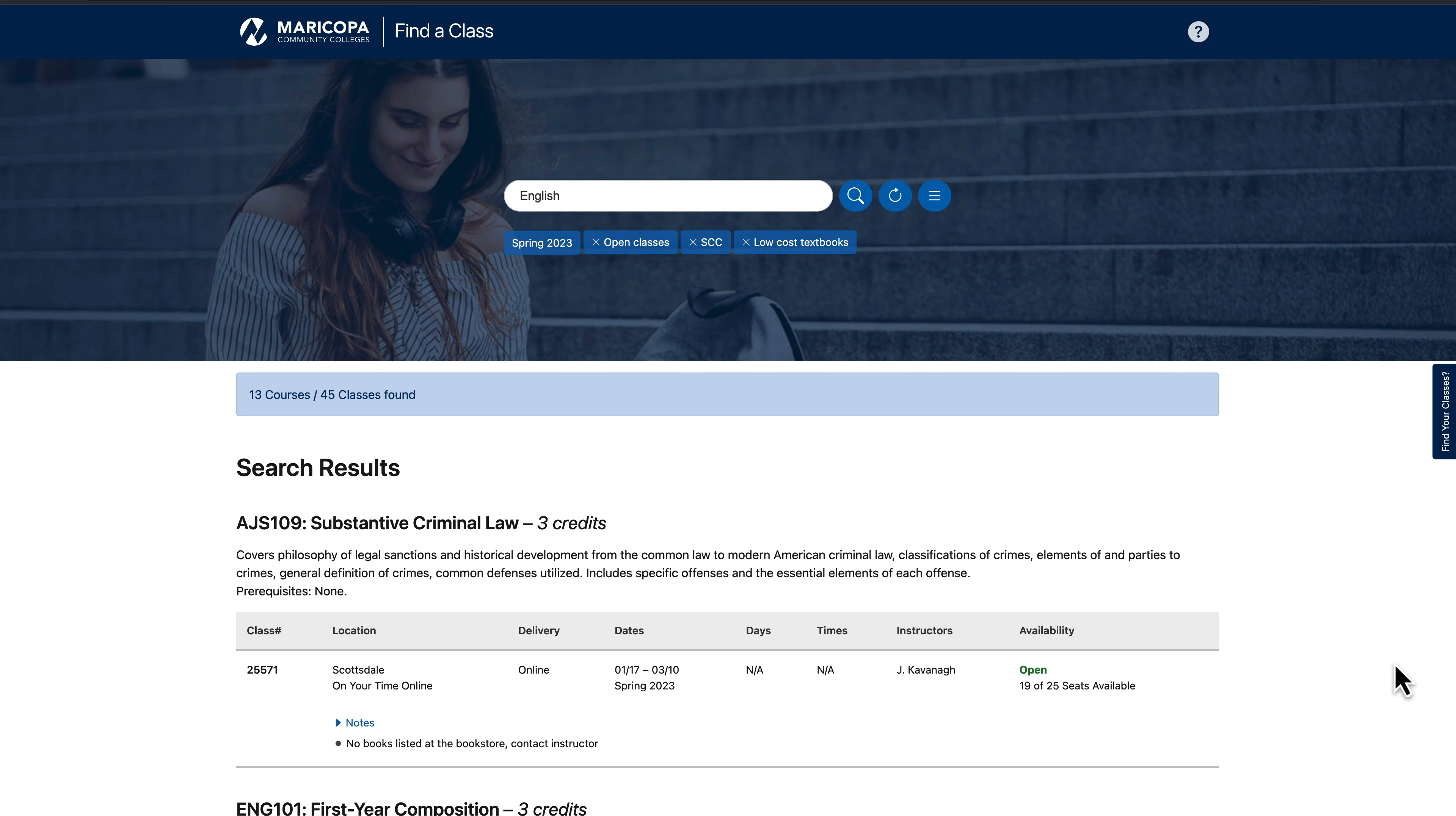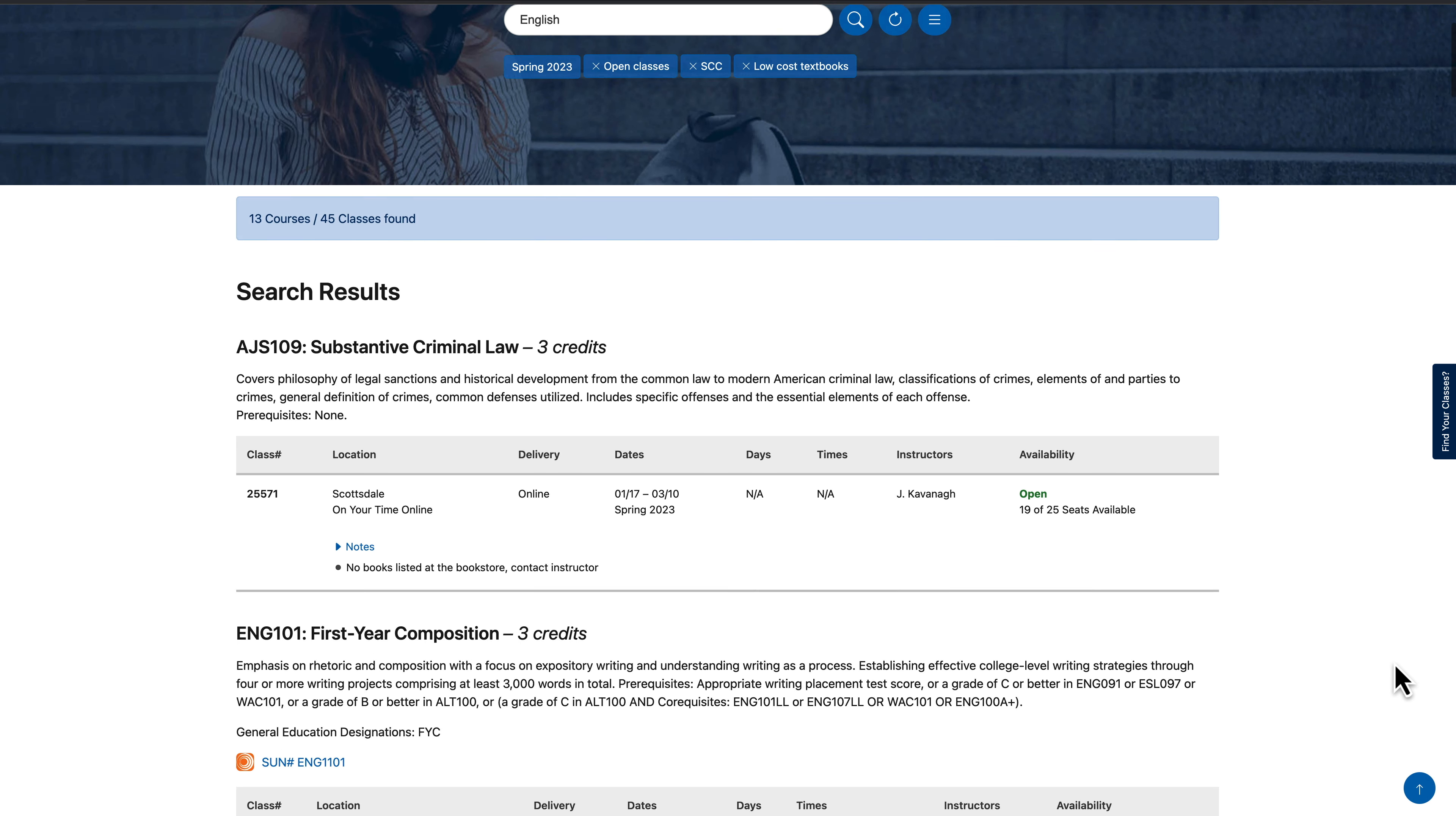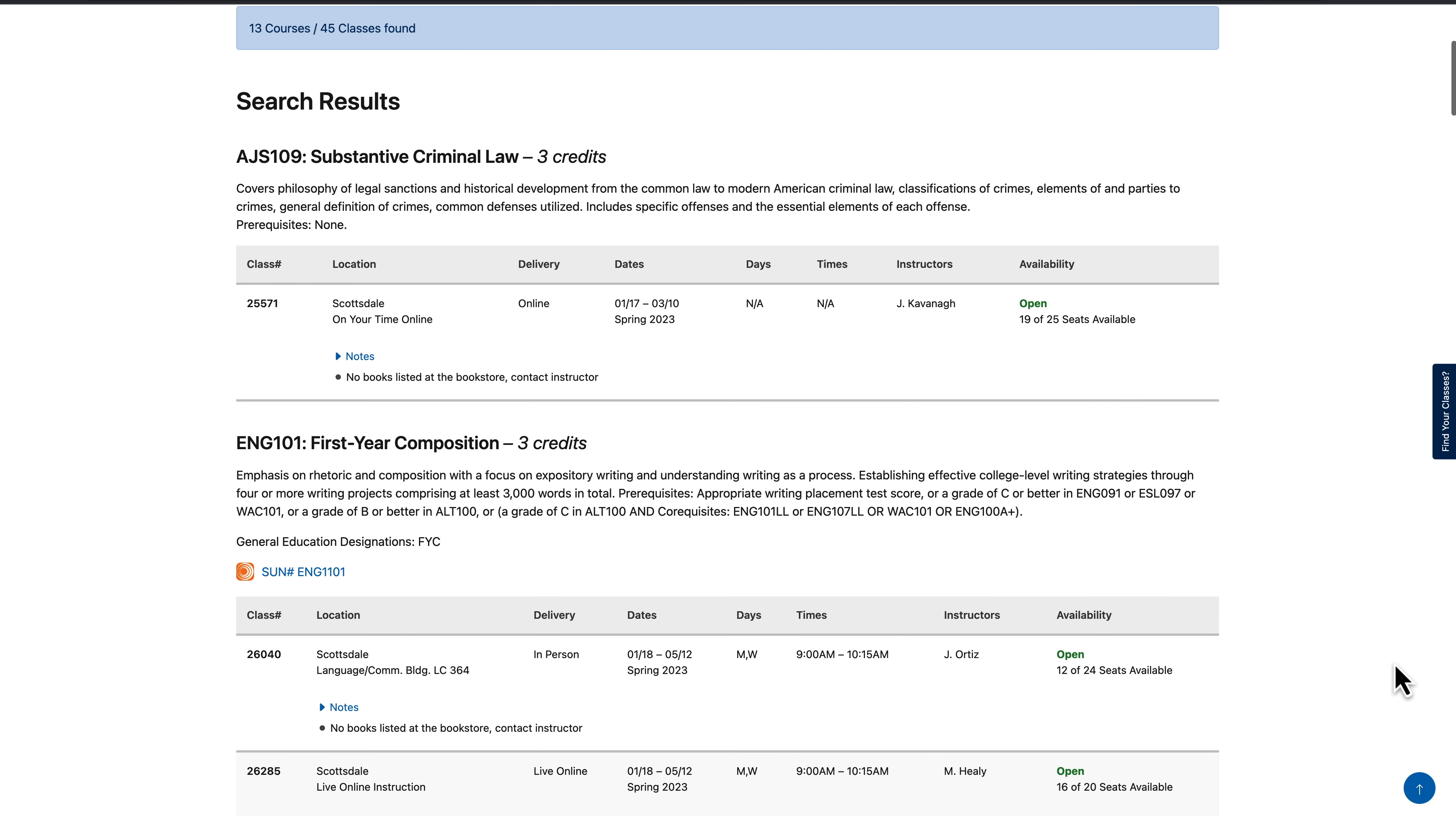You will see all the options for classes for both low-cost and no-cost textbooks. Make sure you look to check the class delivery matches what you want between in-person, hybrid, and online.